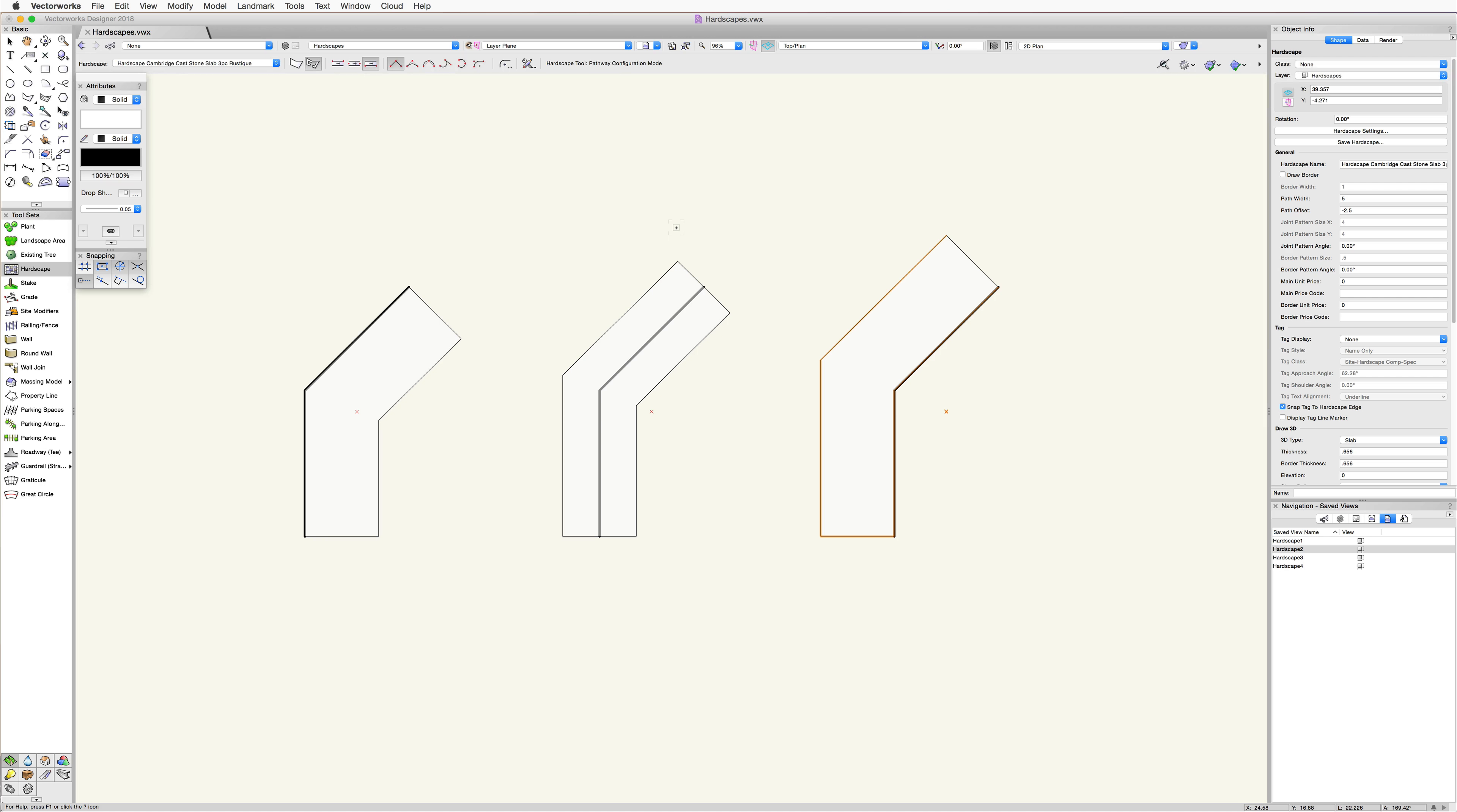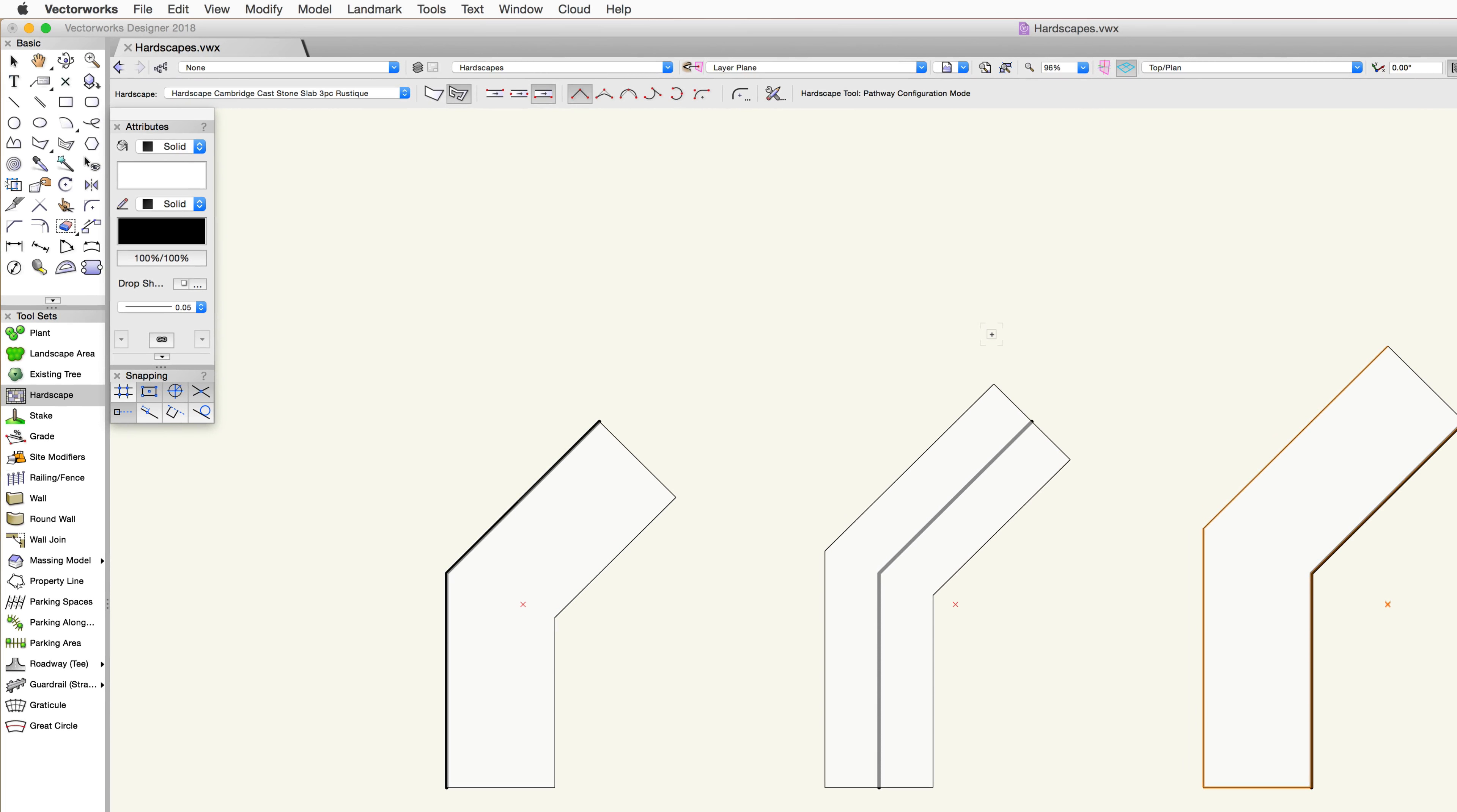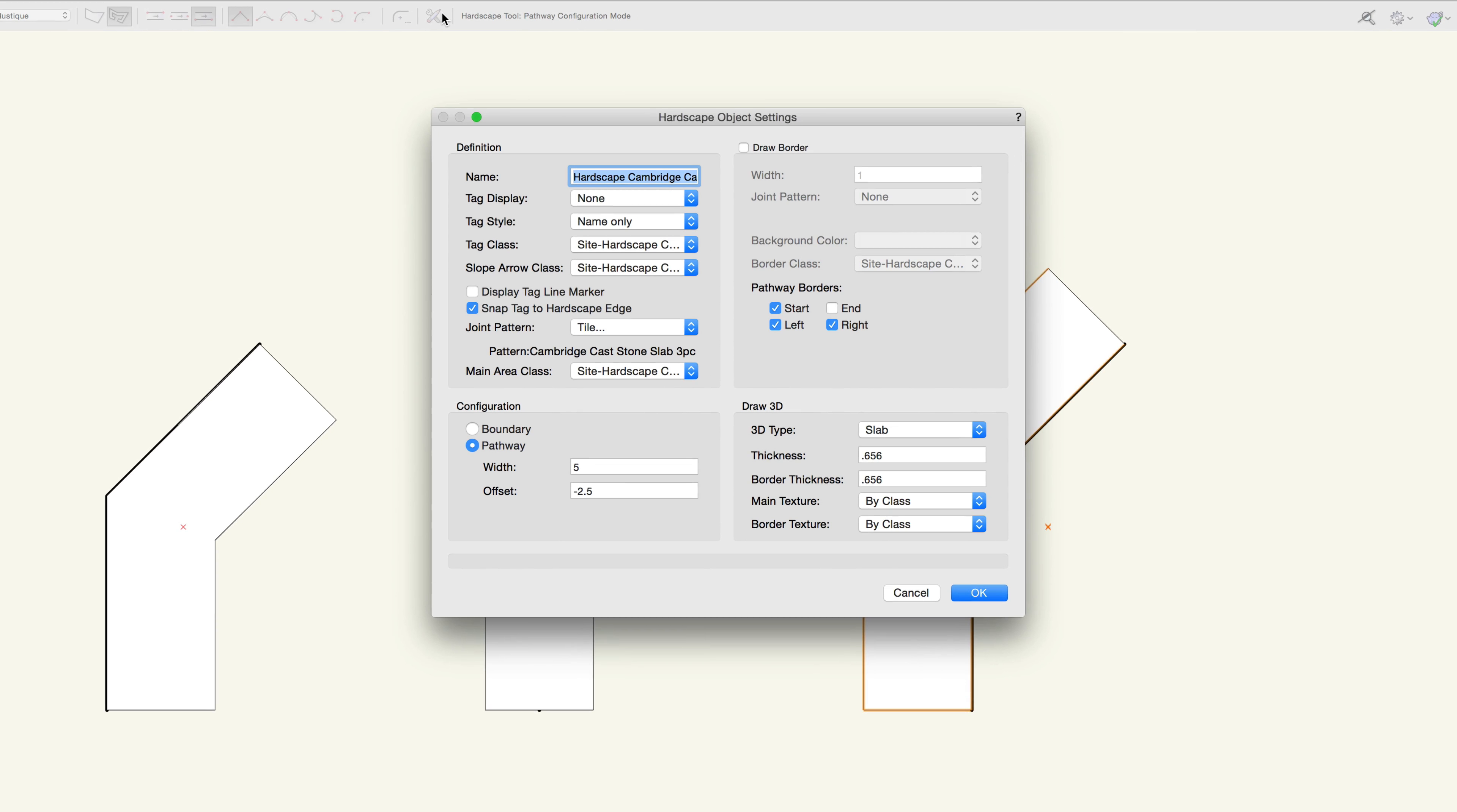The last option in the toolbar for the hardscape tool is the hardscape tool preferences. The wrench and pencil icon you see here in the toolbar is the universal icon in Vectorworks for preferences or settings. We're going to cover all the settings for the hardscapes in the next chapter. However, clicking on the hardscape tool preferences button will allow you to see these settings and configure them before creating a hardscape.